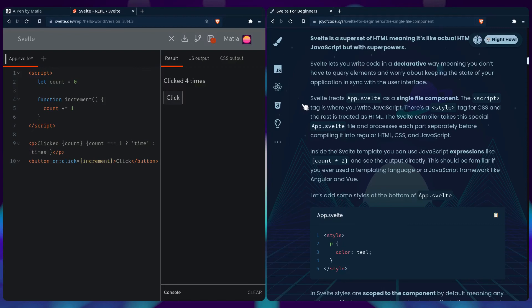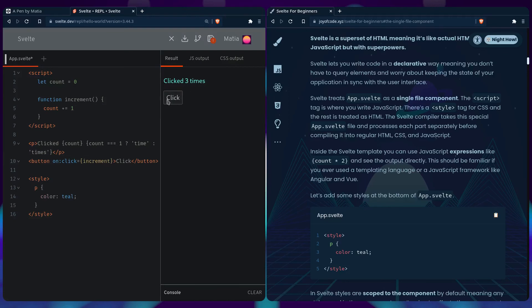So we can add some styles to the bottom of app.svelte to see how this works. Say style. And we want to style the p tag so we're going to say color teal. And it works the same. Beautiful right?